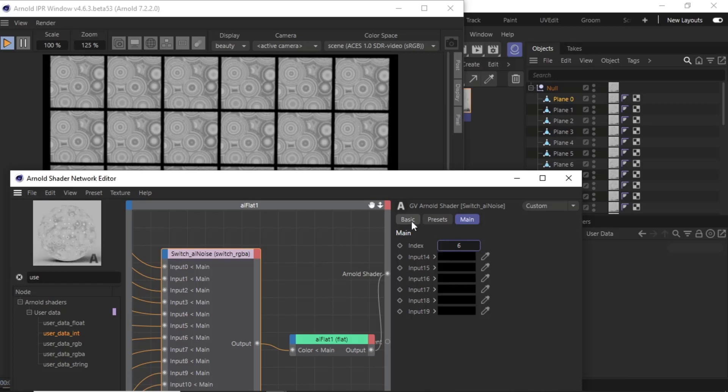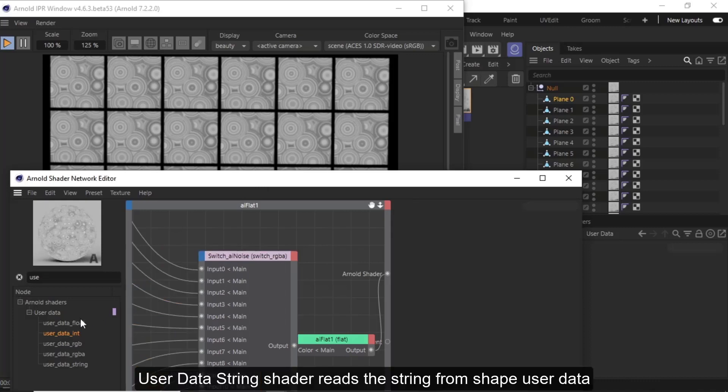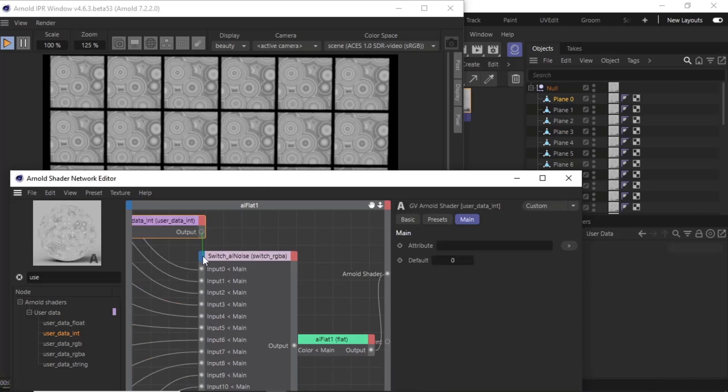I'll use the user data integer shader to do that. So I'm going to connect it to the index of the switch shader.